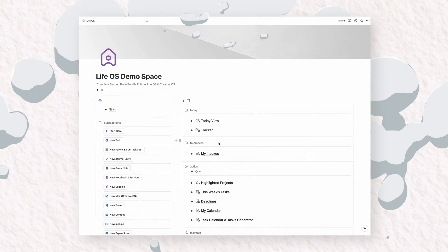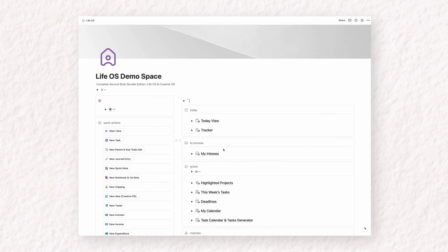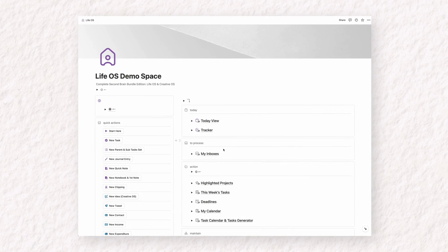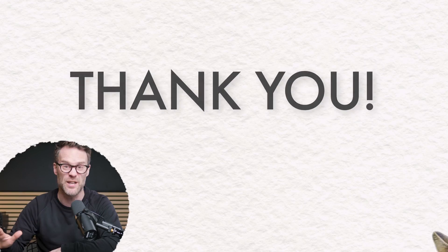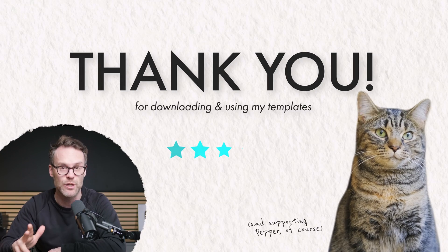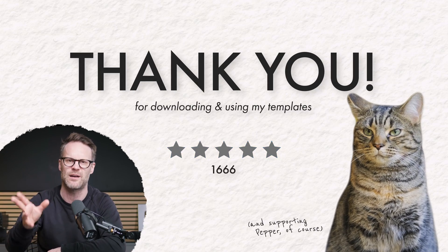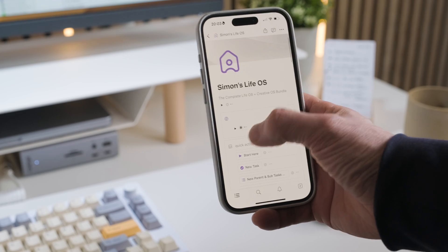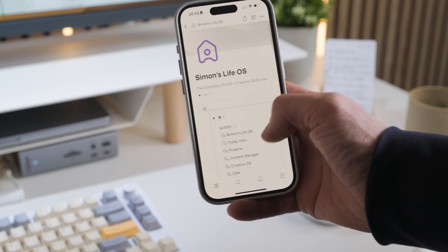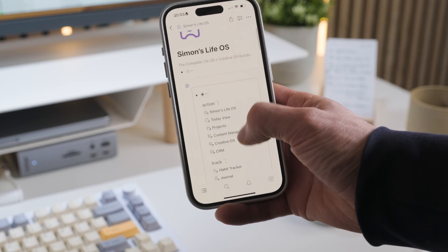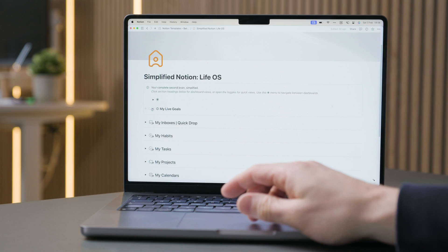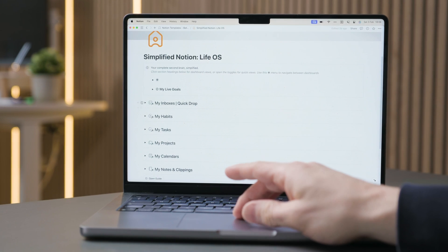But before we dive into the apps, I have a quick update on this. This is my Notion LifeOS template. So first of all, a huge thank you to the thousands of you who already use and own a copy of one of my LifeOS second brain templates.